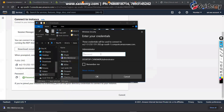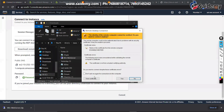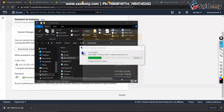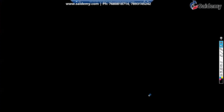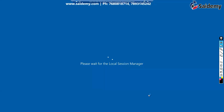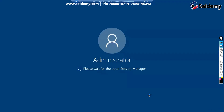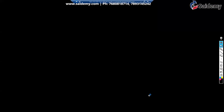Inside that remote desktop file, the DNS name and username are already there — you just have to paste the password. It will ask about certificates; just click Yes. Right now we are inside the Windows web server.